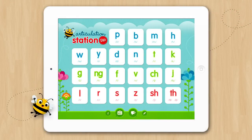Welcome to the overview tutorial for Articulation Station. This is the home screen of the app. There are 22 available sound programs. The L, R, and S programs also contain blends, and all the vocalic R's are included in the R program.